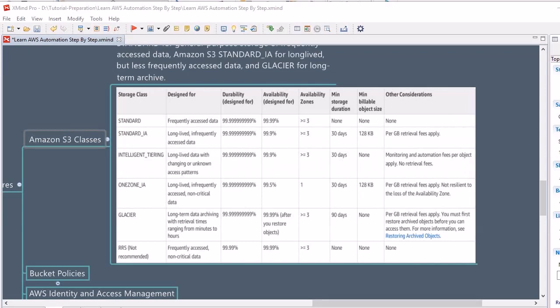Moving further, we will look into Glacier. Glacier is designed for long-term data archiving, but retrieval is relatively slow, ranging from minutes to hours. AWS provides the same durability as other classes, but availability-wise you first need to restore the archived data before accessing it, then you get 99.99% availability. Backup is placed within three or more availability zones, but commitment needed is 90 days, and retrieval charges are on a per-GB basis.